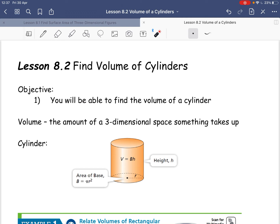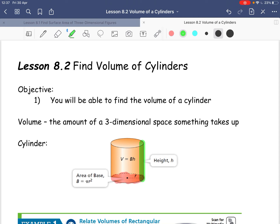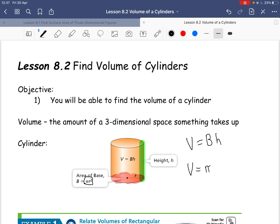So remember, volume is the amount of space a three-dimensional object takes up. To find the volume of a cylinder, we need to find the area of the base and multiply it times the height. So volume is equal to base times height. In this case, our base is pi r squared because it's a circle. So the volume for a cylinder is V equals pi r squared times h.